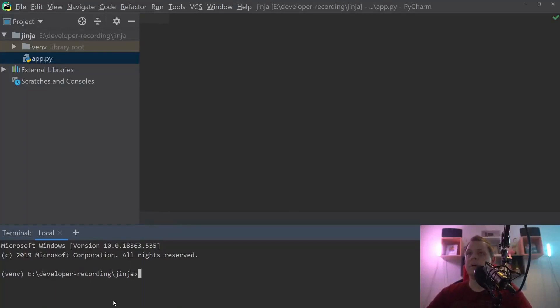Hello there and welcome back to my videos. In this video we want to speak about Python and the Jinja template engine.